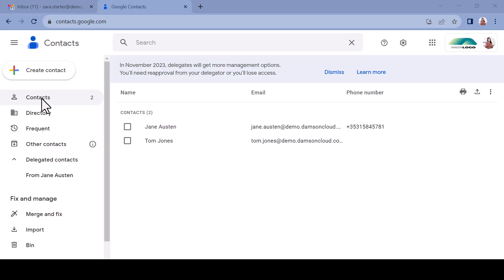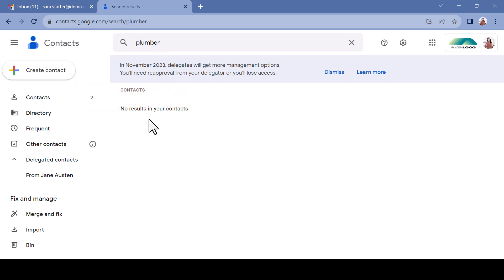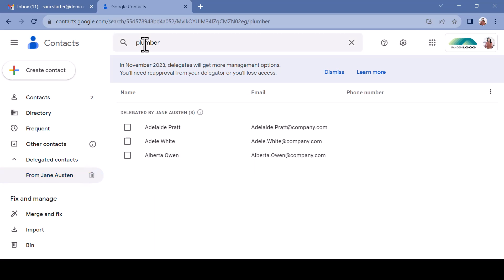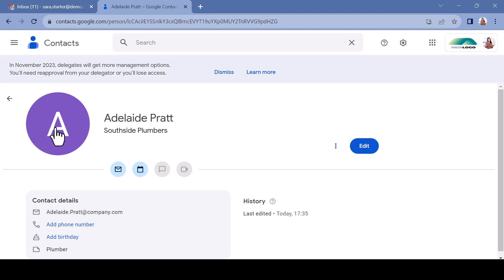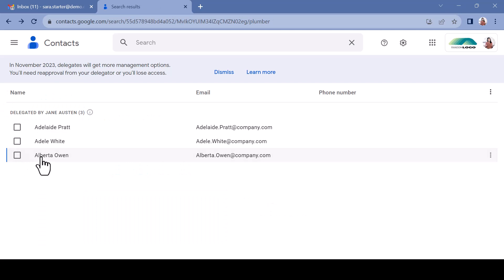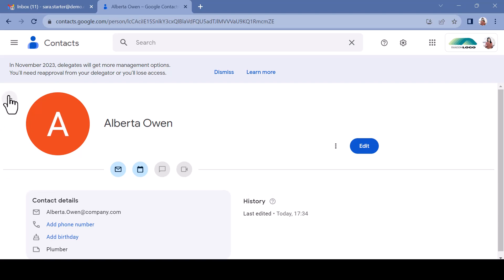To search contacts, like creating a contact, caution is required. Using the search function while looking at your own directory will not show results from the delegated contact directory. Once the delegated directory is selected, your results will populate. For example, searching for 'plumber' returns three results — none of which have 'plumber' in their name — but clicking through shows Adelaide works for Southside Plumbers, another contact's job title is plumber, and a third simply has a note on file that she is a plumber. Each of the records has been successfully recalled.